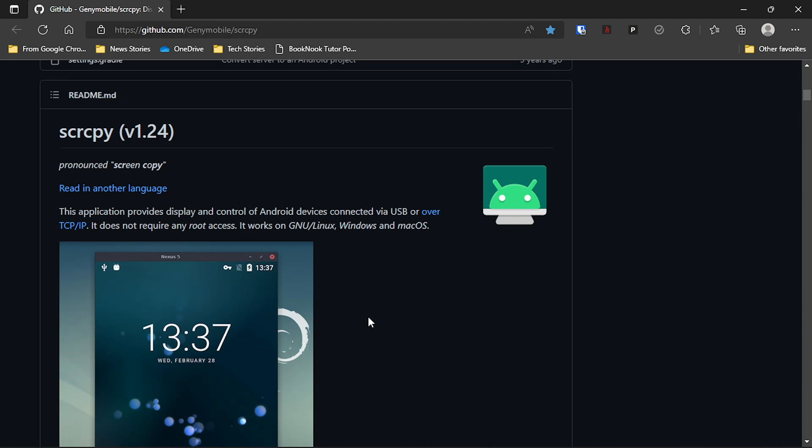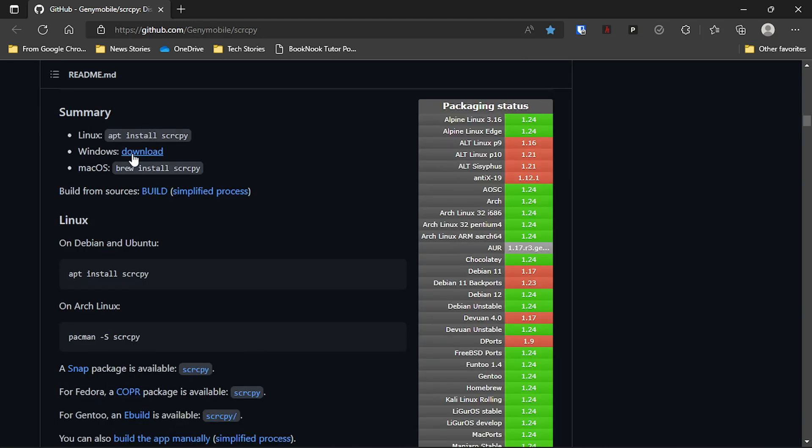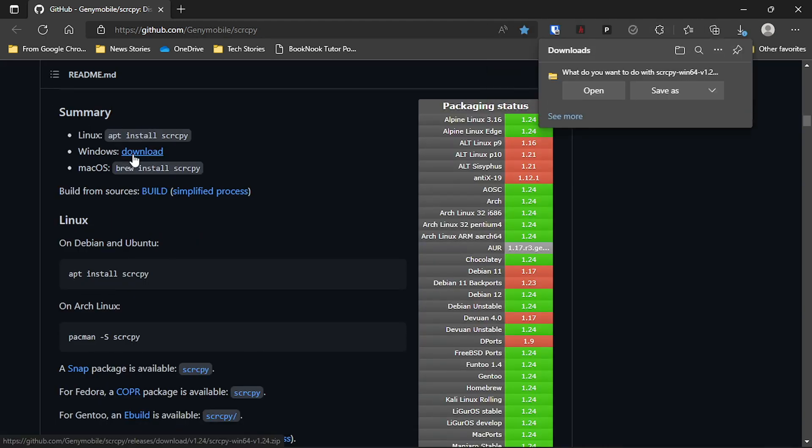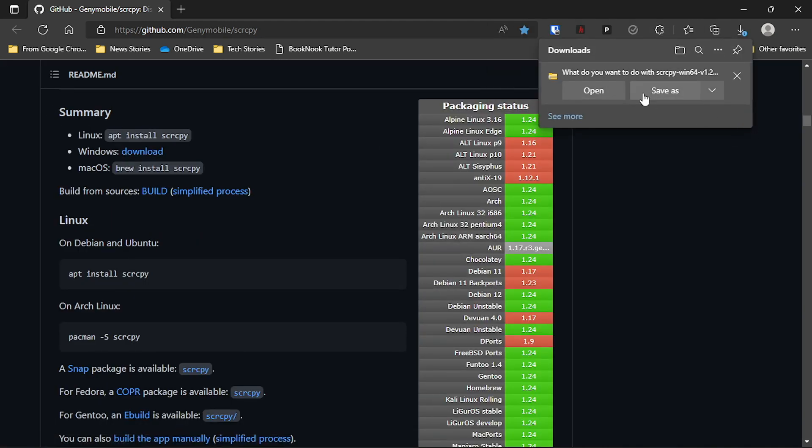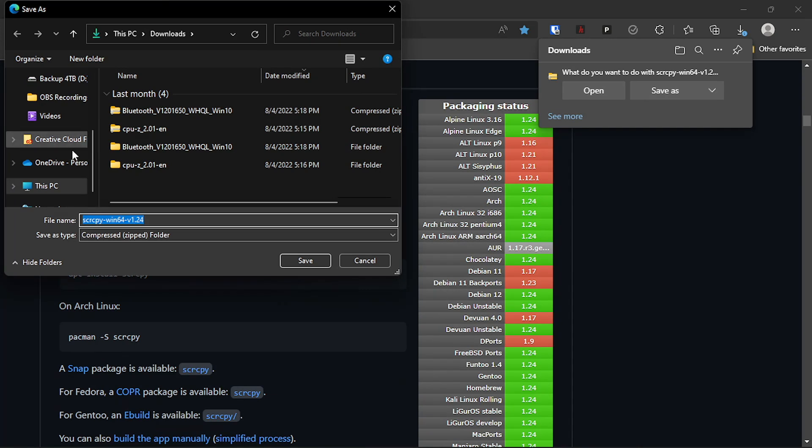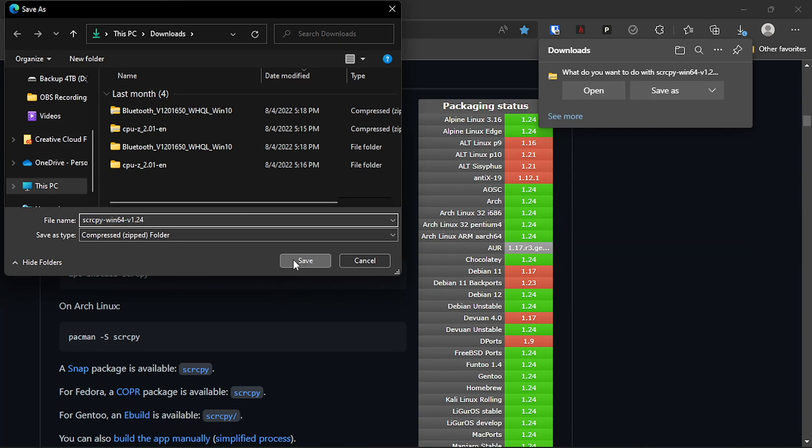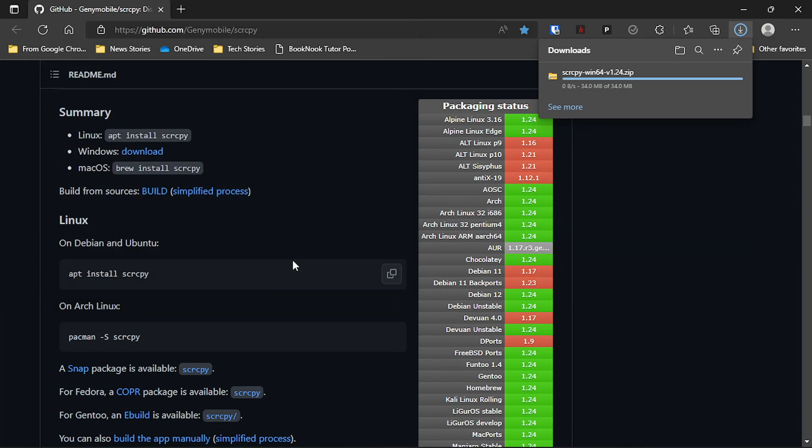So the first thing we're going to do is download this software called Screen Copy from a GitHub user Gen Y Mobile, and I'll leave a link in the description. I'm going to download the Windows package, and it will download a zip folder for you and select the destination where you want to save the zip folder.